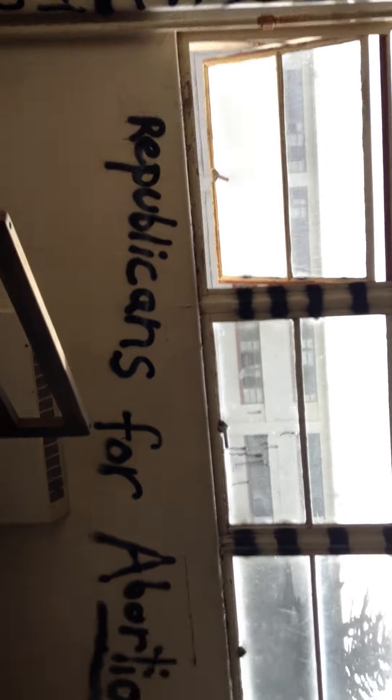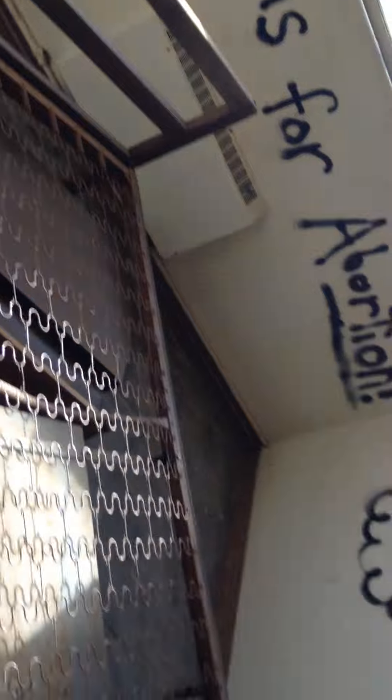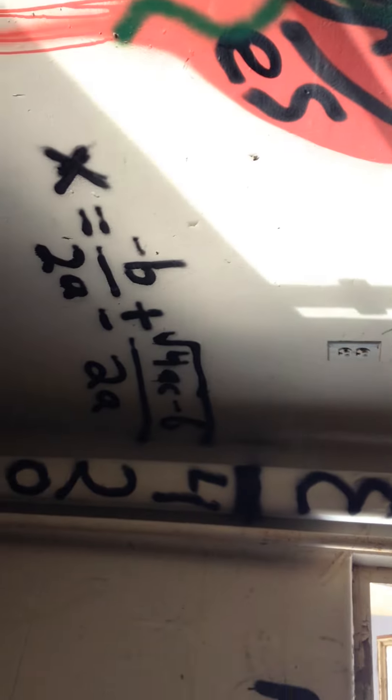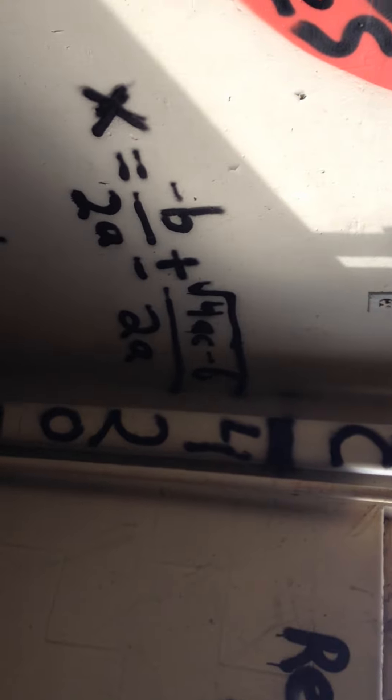Wow. There's so much room to cover. Wow. Republicans for abortion. Looks like somebody's got an algebra formula there. There's a couple empty rooms with more graffiti.